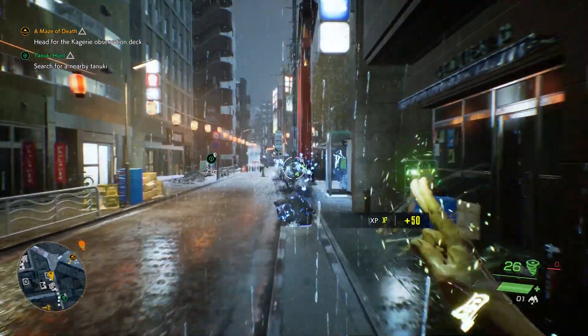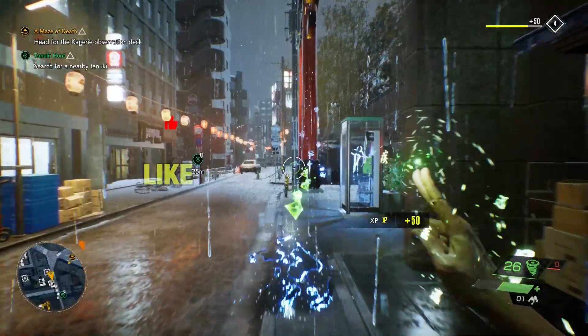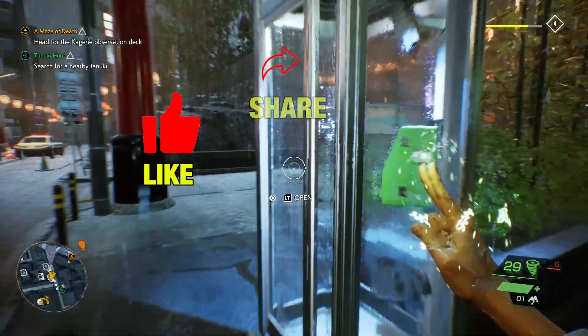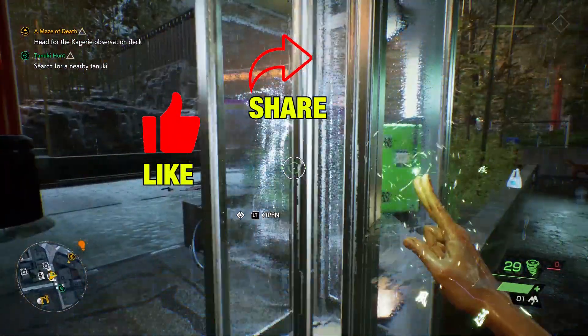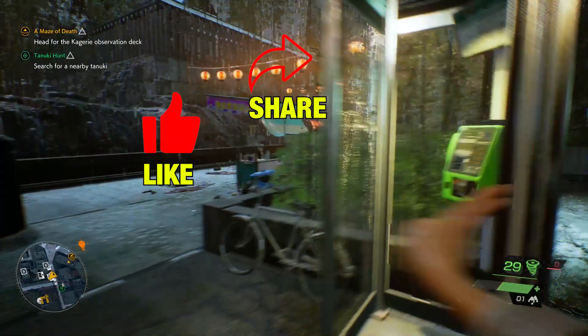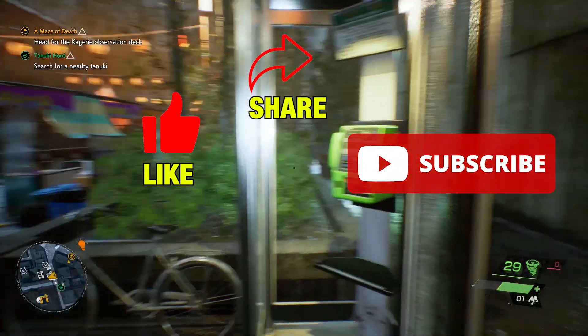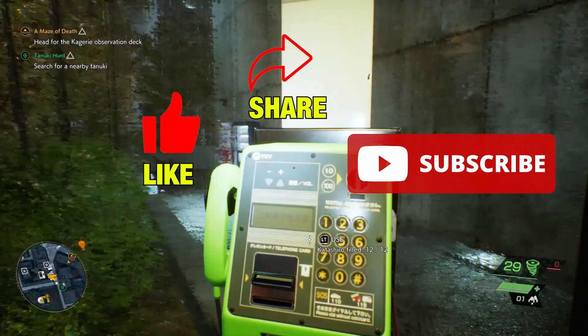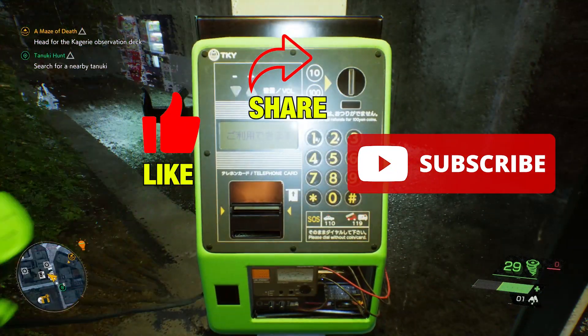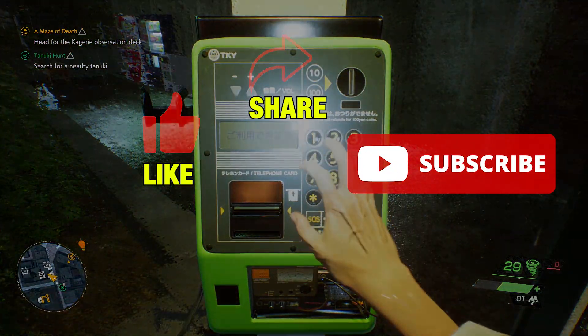I hope this video was helpful for you. Please don't forget to like this video and share it with people who are facing a similar issue. Don't forget to subscribe to our channel, QM Games. Take care and see you in the next one.